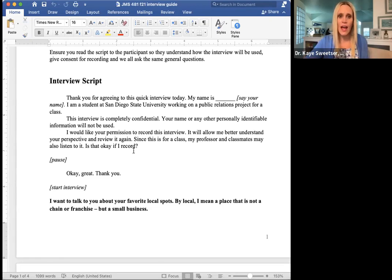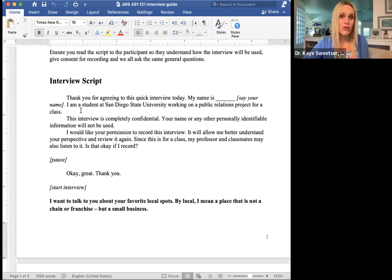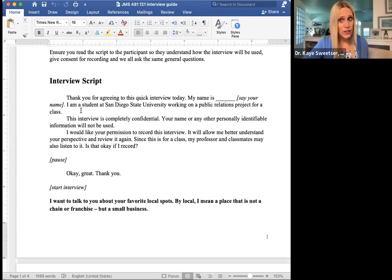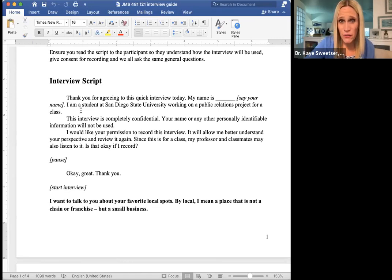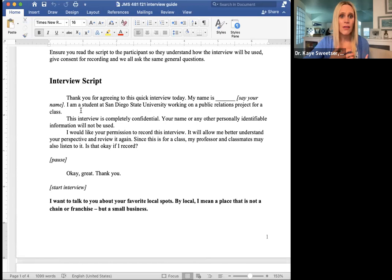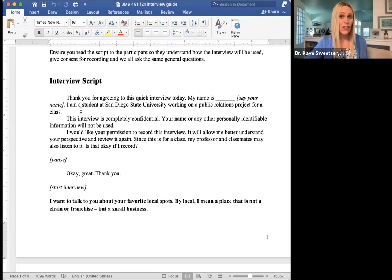You have to tell the person how you're going to be using that recording. In the script it reads: 'Thanks for agreeing to the quick interview today. My name is Kay Sweetser and I'm a student at San Diego State University and I'm working on this public relations project for my class. This interview is completely confidential. Your name and other personally identifiable information is not going to be used about you at all. I'd really like your permission to record this conversation today, because that's going to allow me to really understand your perspective and review it again. And since this is for my class, my professor as well as my classmates may listen to it as well so that they have the benefit of hearing your perspective. So is it okay if I record?'